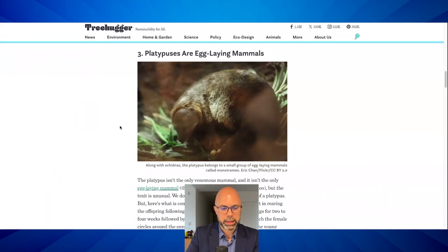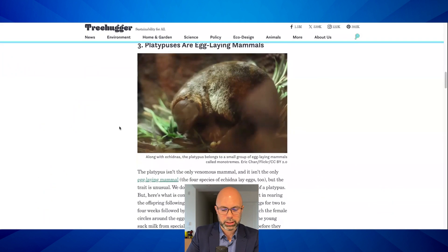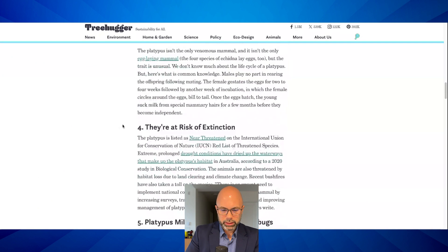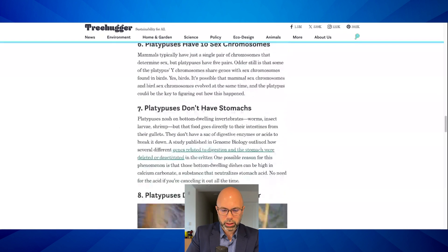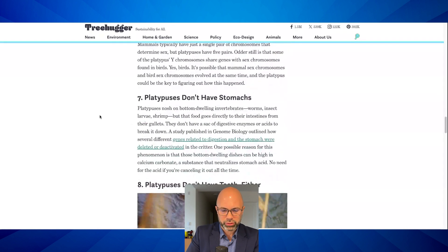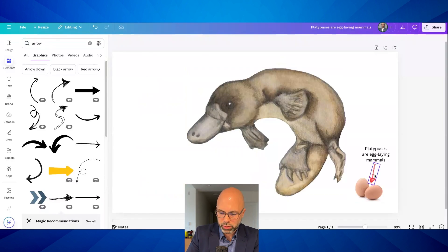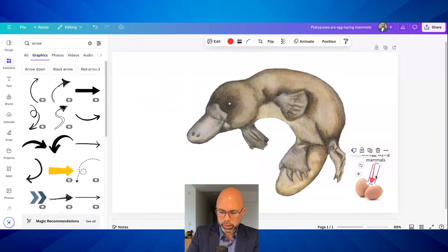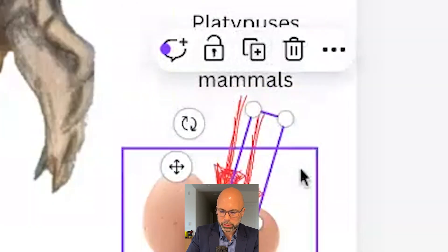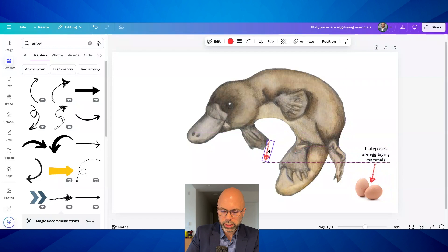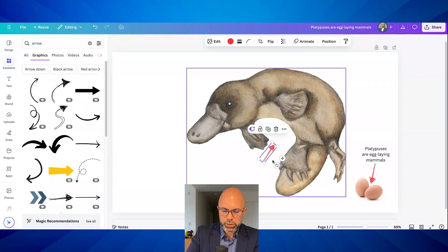Now I'm going to go back to treehugger.com — that's literally the website. Platypuses don't have stomachs. Let's come back to this tab — this deserves an arrow. Watch what I'm going to do: I'm going to use the duplicate button, copy that arrow, and rotate it. This helps students understand that we want the arrows and captions to be consistent.